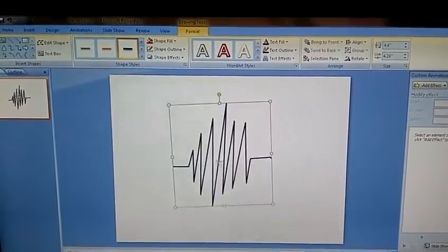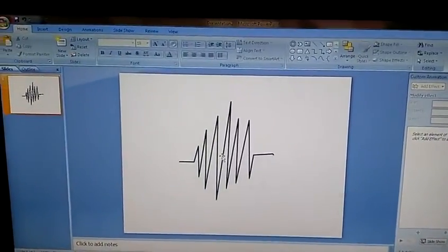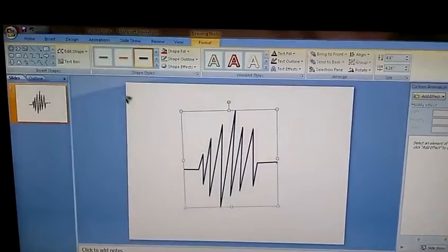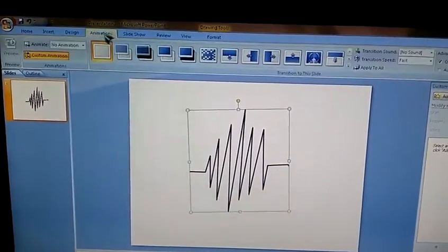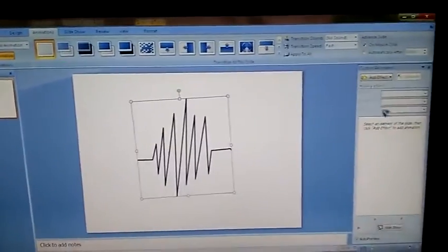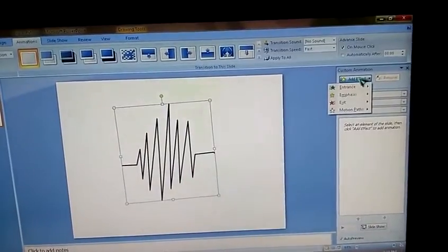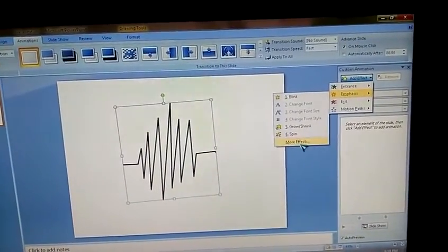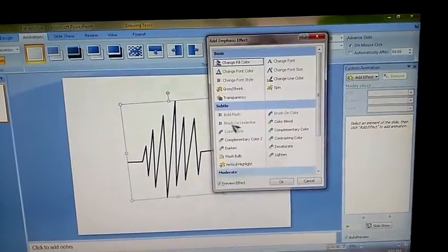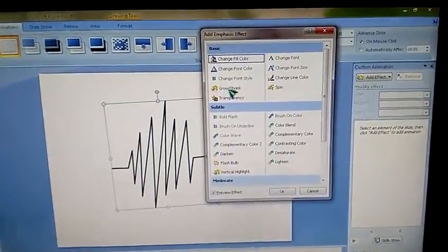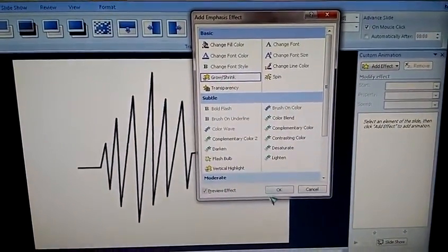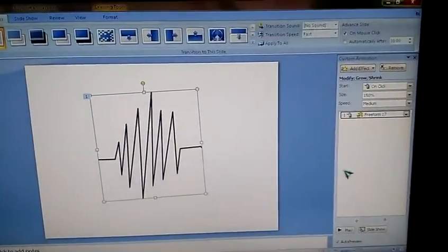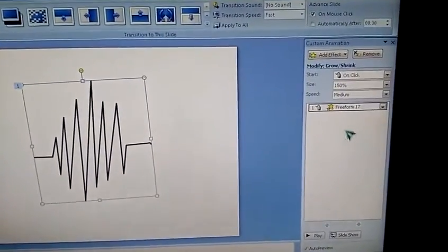Now click on that, go to animation tab. On the right side, add effects, go to emphasis. Select more effects. There we go, grow and shrink. Just select that, click OK. Now on the right side, the animation panel, double click on it.